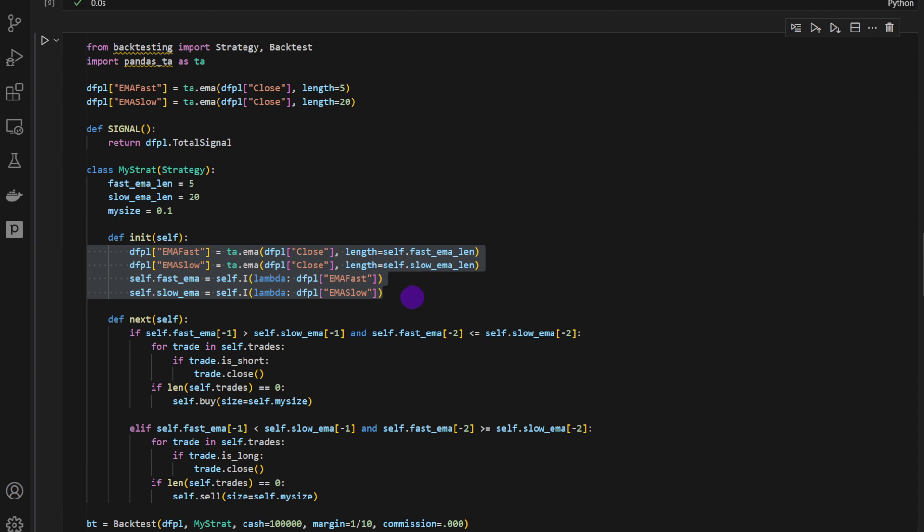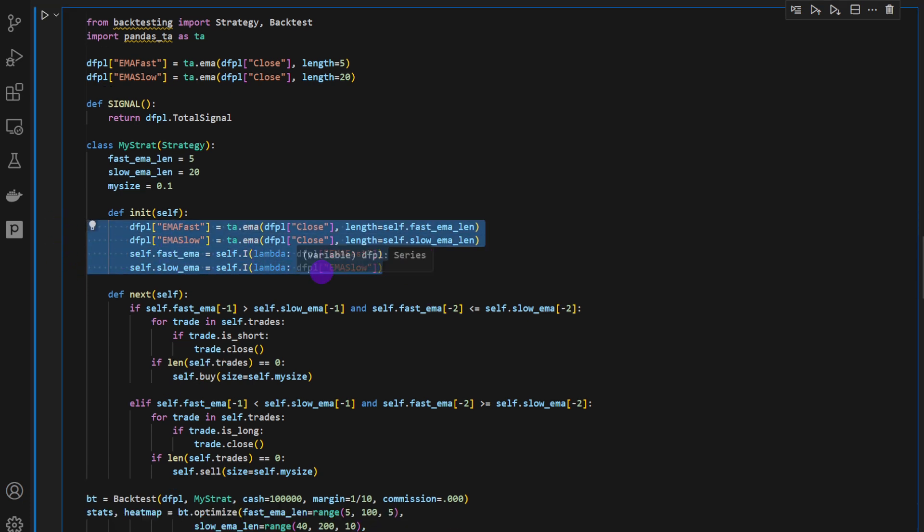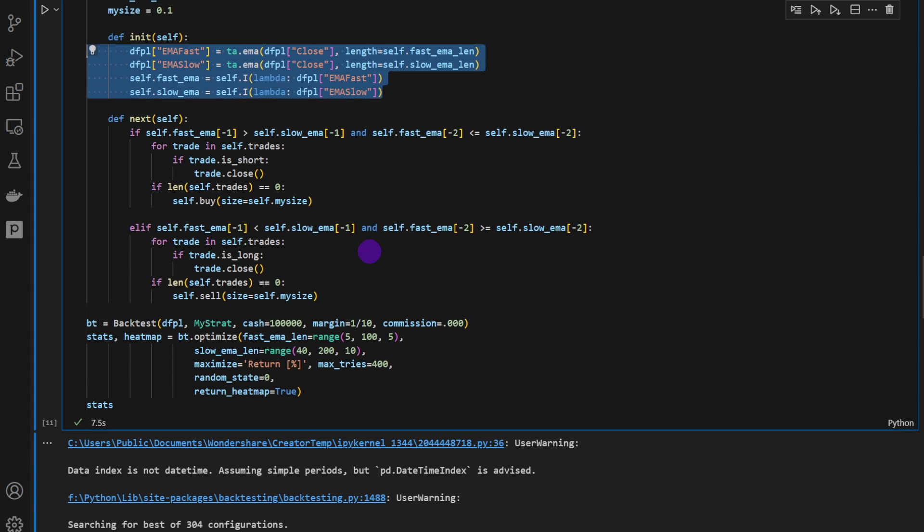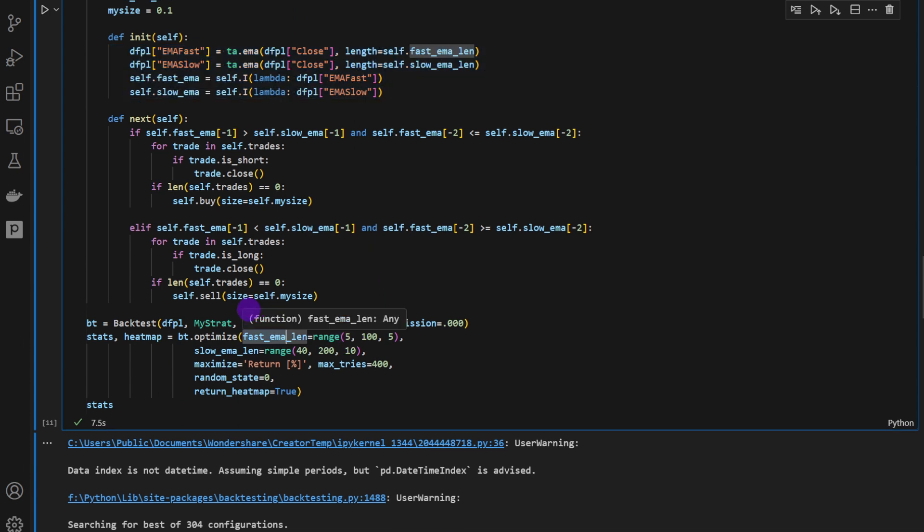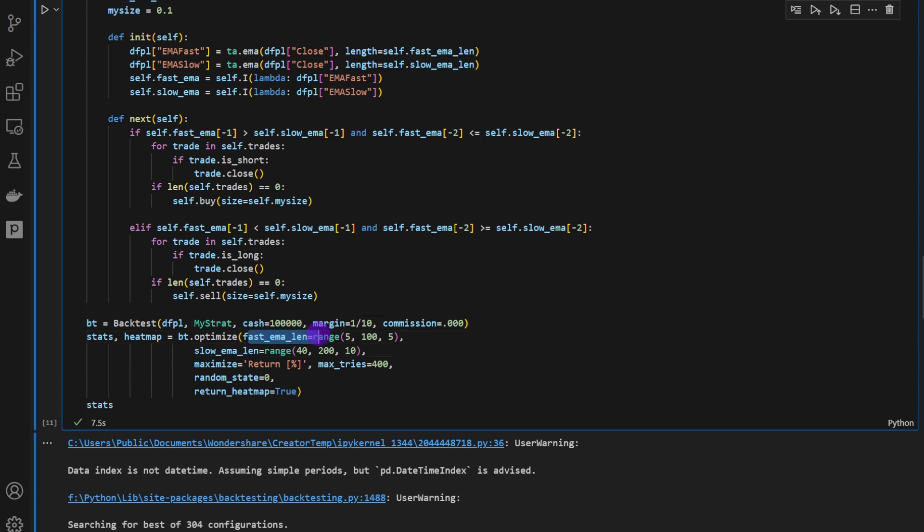You can use this example to optimize Bollinger Bands, RSI length, or any combination of indicators that you want to implement in your trading strategy, provided that you insert here the values and the ranges and the list of values you want to test these indicators on. So just as we have done here for the fast EMA length and the slow EMA length.